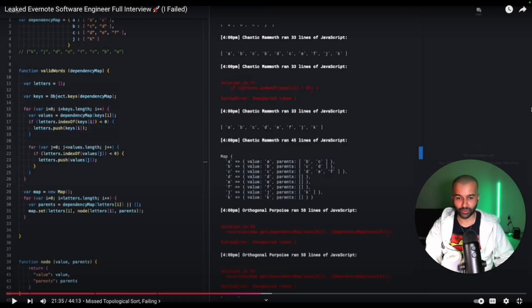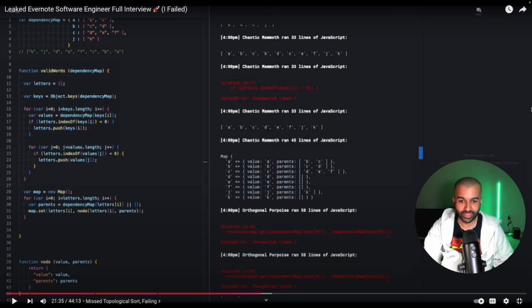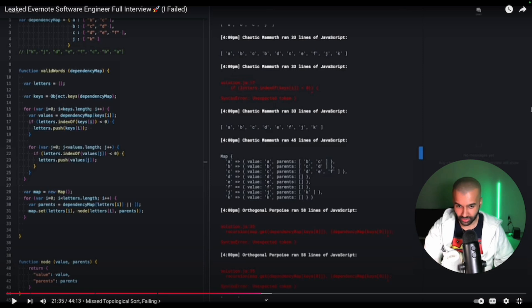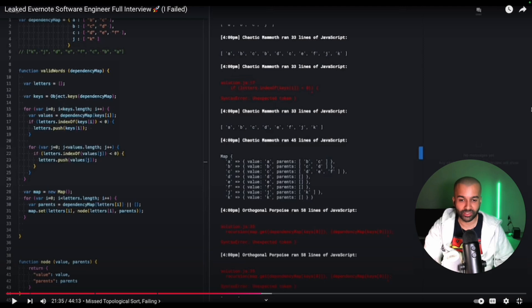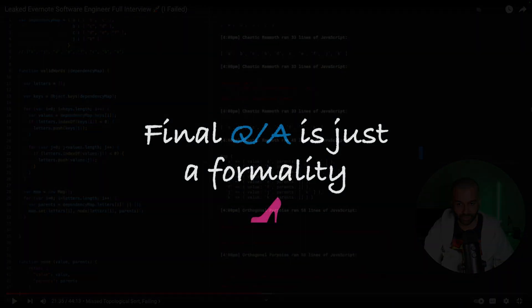I failed this interview because I did not know topological sorting. I did not do alien dictionary beforehand. This was the very first topological sort question that I've ever encountered. There's actually nothing I could have done to have passed this interview. I simply did not have enough practice to sufficiently handle this interview. That's what it was.